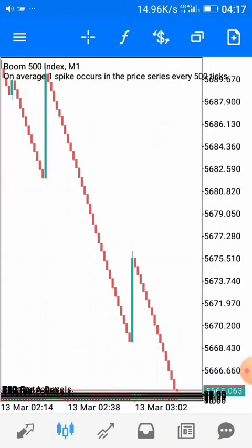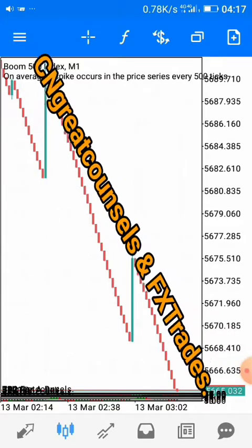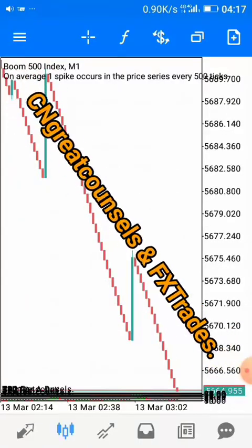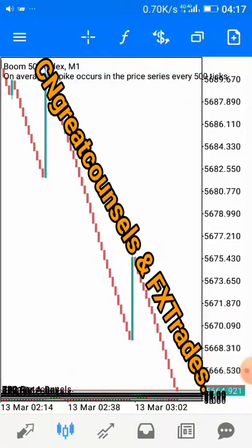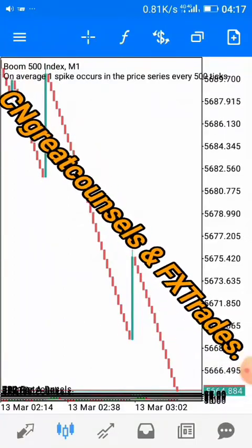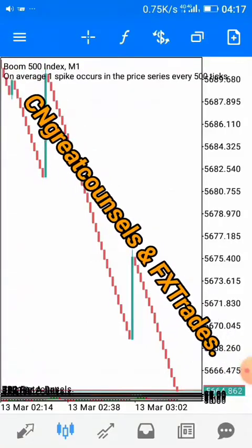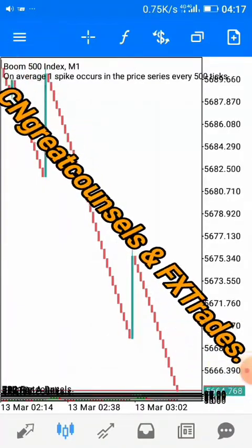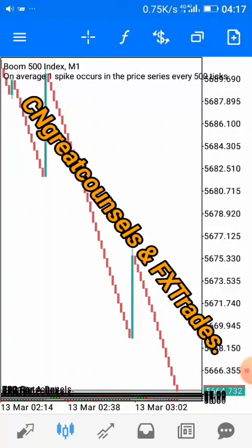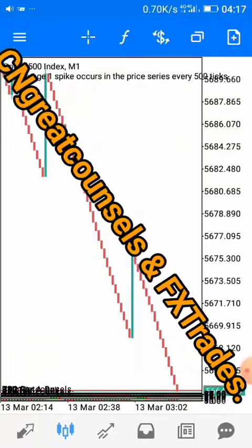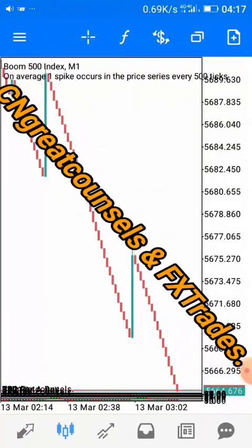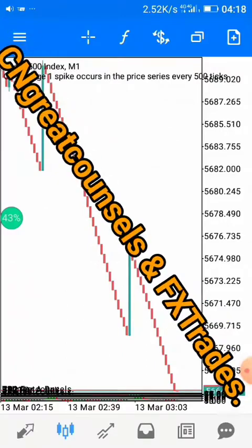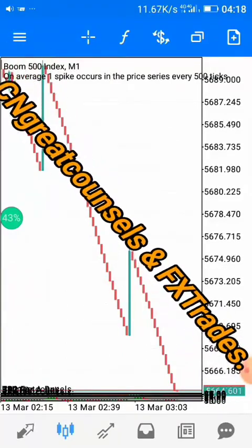Hello guys, welcome to my channel once again. I am CN Owner and you are watching CN Great Councils and Forex Trades. In today's video, we are going to talk about how to identify the trend of a market like a pro, using Boom and Crash market as case studies. This channel is ready to provide you not just with profitable strategies but also tips and counsel on how you can become a successful trader.